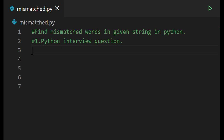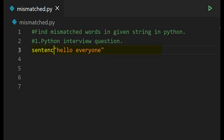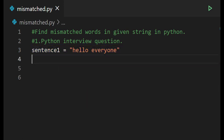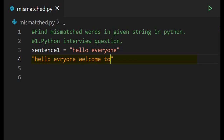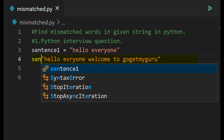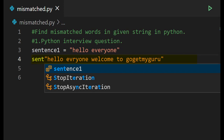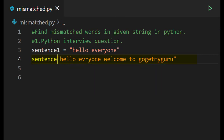Let's consider two strings. The first one is 'hello everyone' — we'll store this string in variable sentence one. We'll write one more string, 'hello everyone welcome to GoGetMyGuru', and save this in a variable called sentence two.